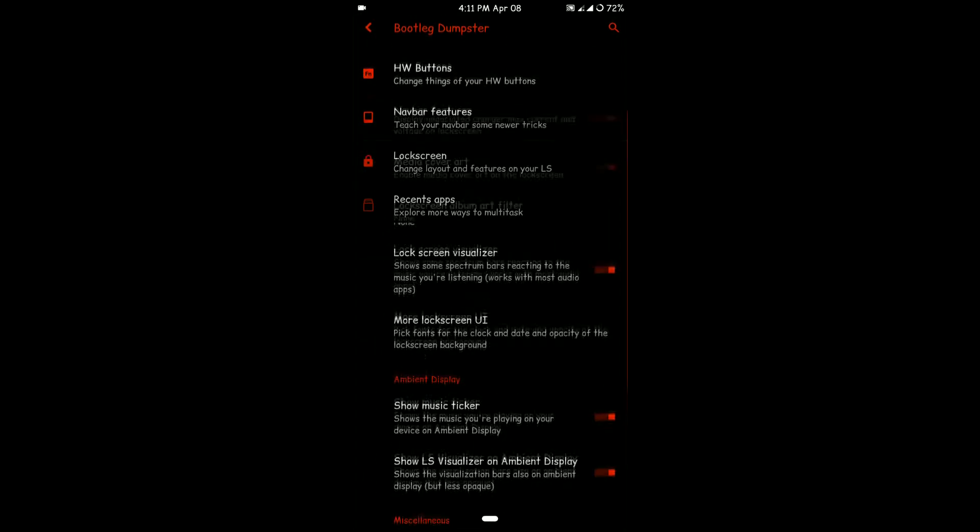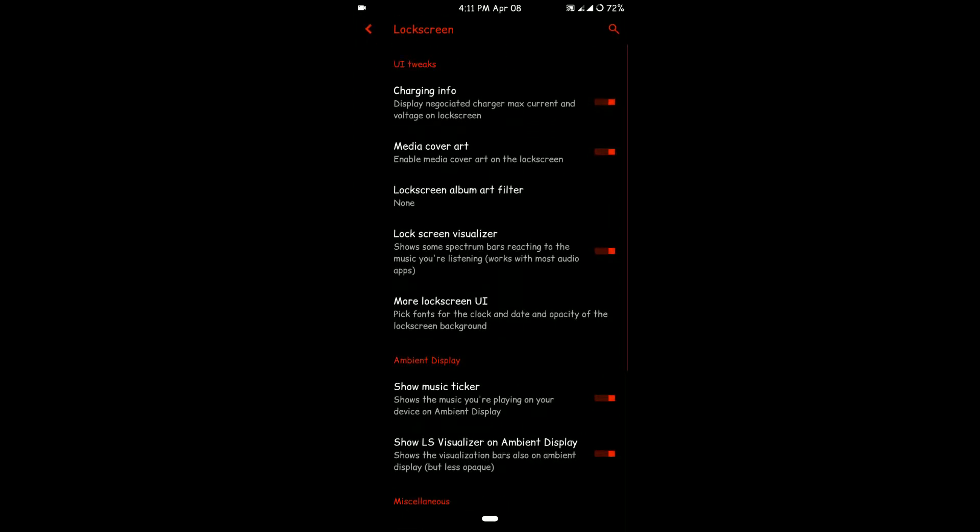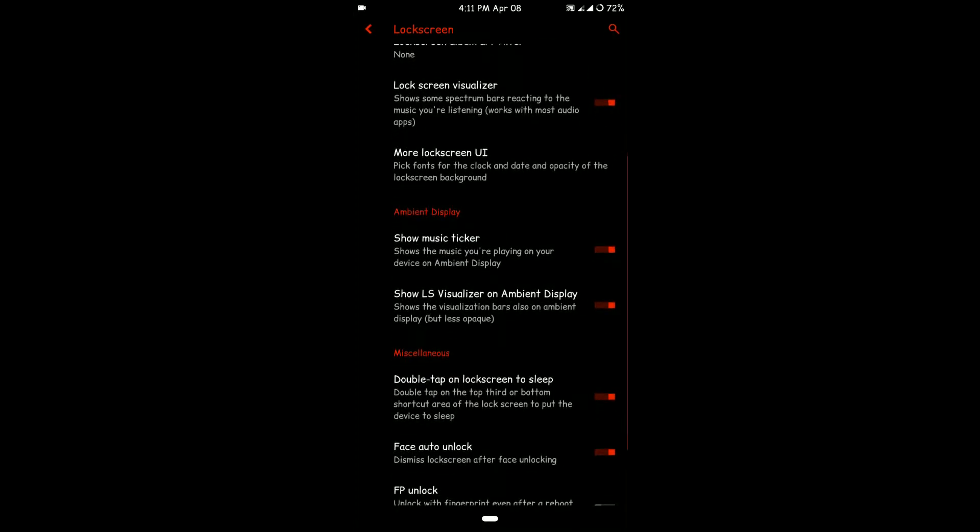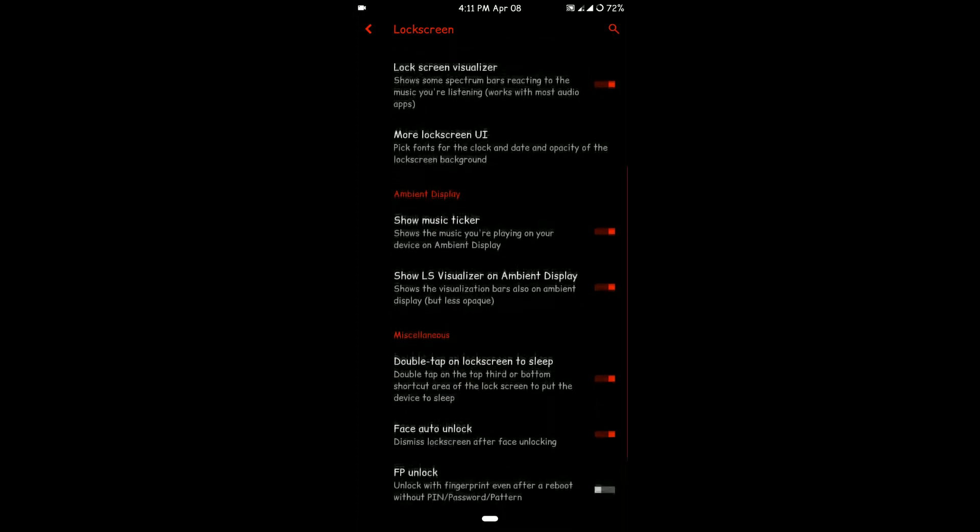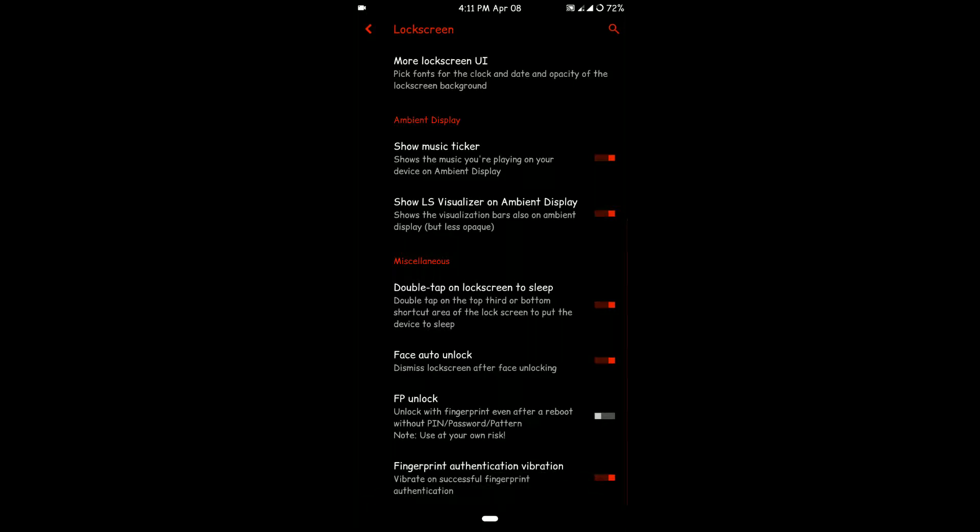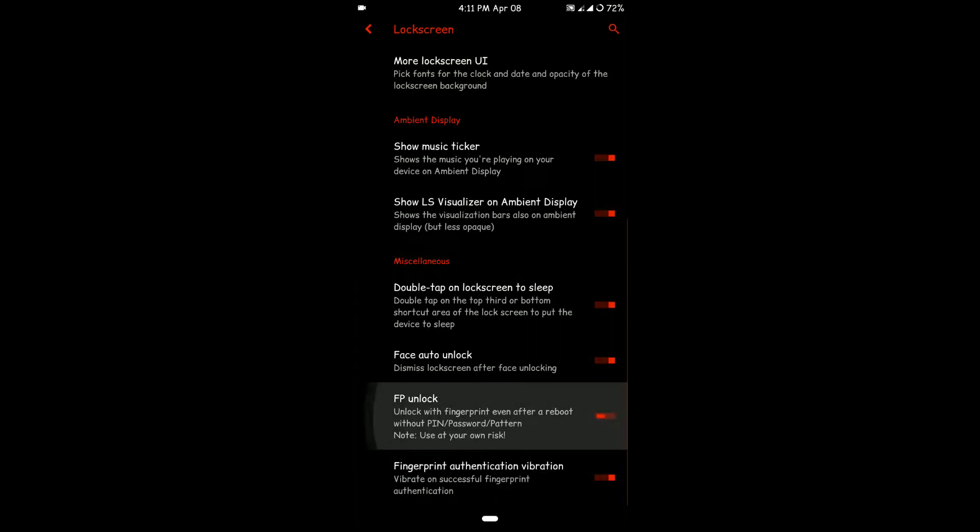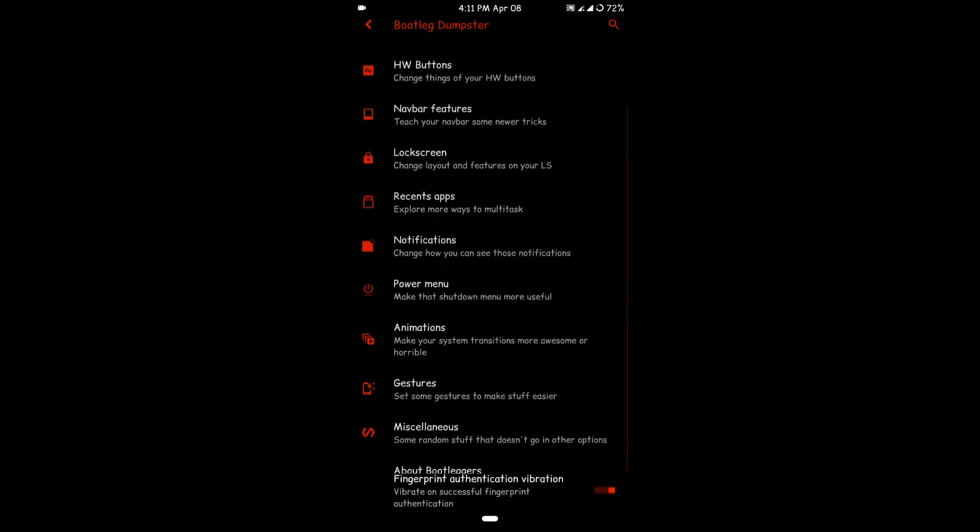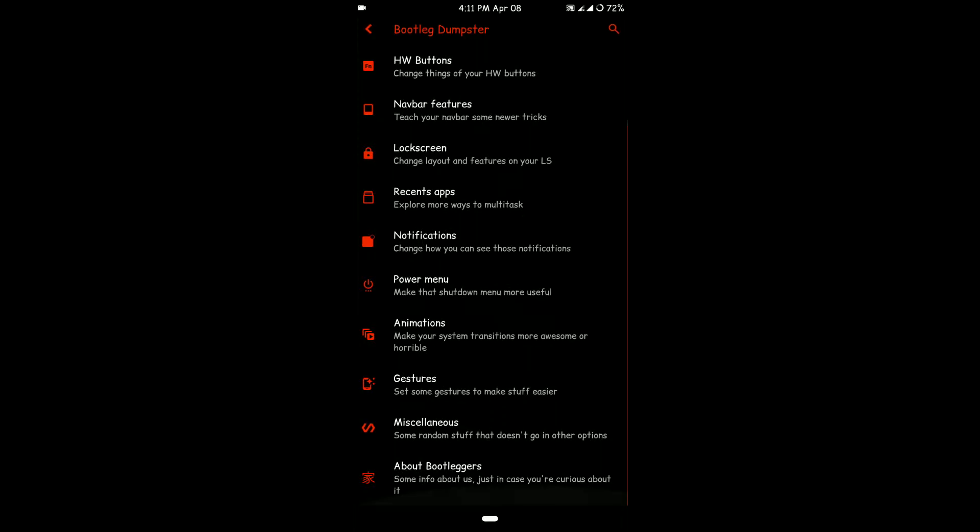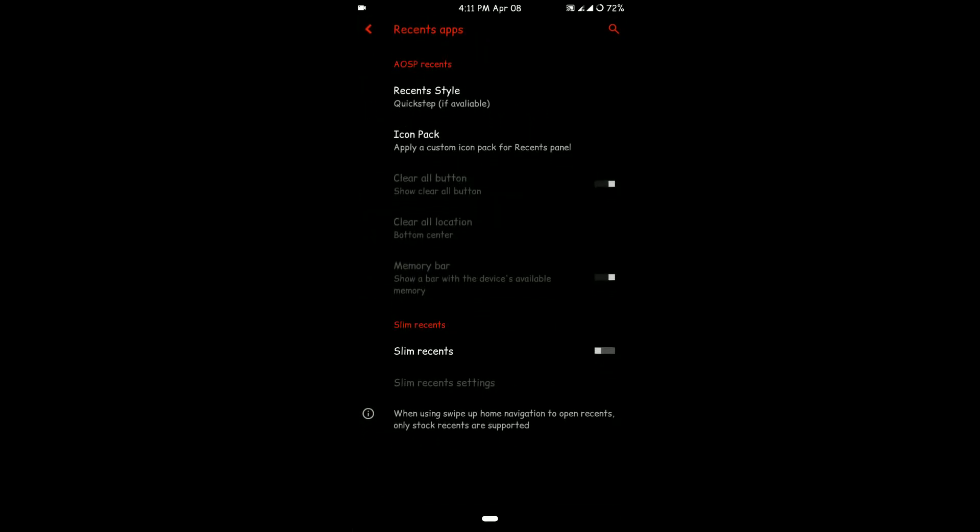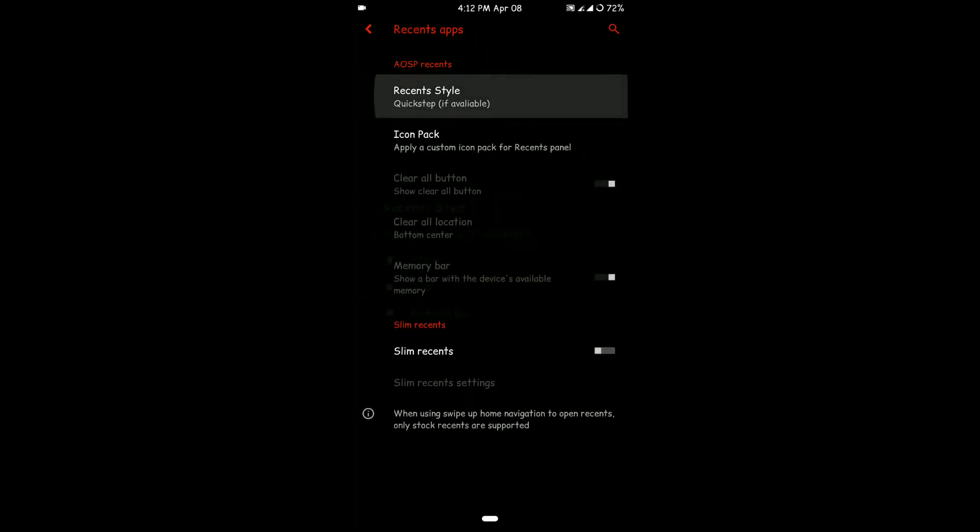You have features like lock screen customization—it shows you what the charging speed is, which is pretty dope. Double tap to sleep and fingerprint auto unlock are also here.